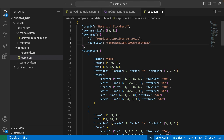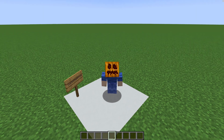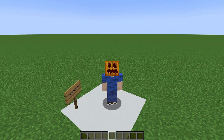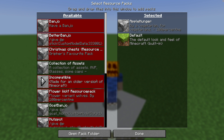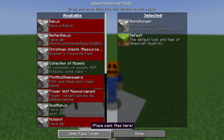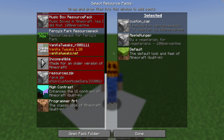Now I believe this should work, so we're going to save everything — make sure you save this file as well. To add our resource pack into Minecraft: from the escape menu go to Options, then Resource Packs. Click "Open Resource Pack Folder" and add the resource pack you've just created into that folder. It should show up — I've called mine "Custom Cap" but it will be called "template" if you use my template. Click the arrow to add it to your selected resource packs, then click Done and let it load.